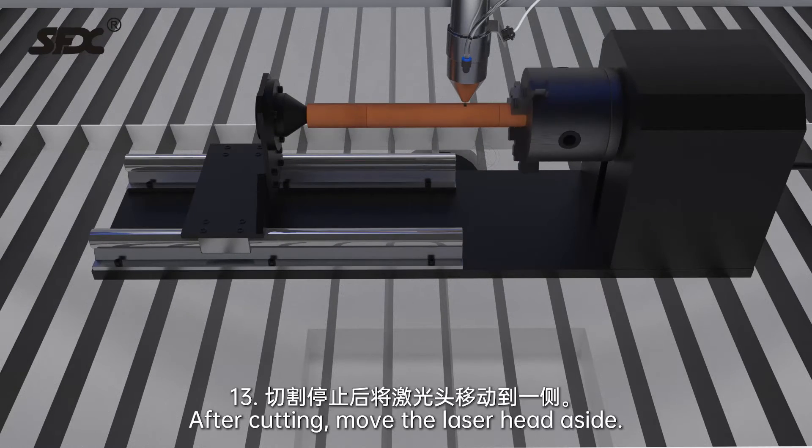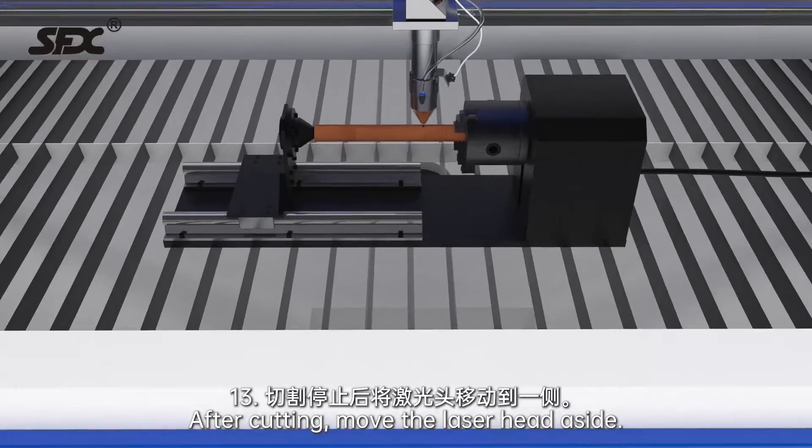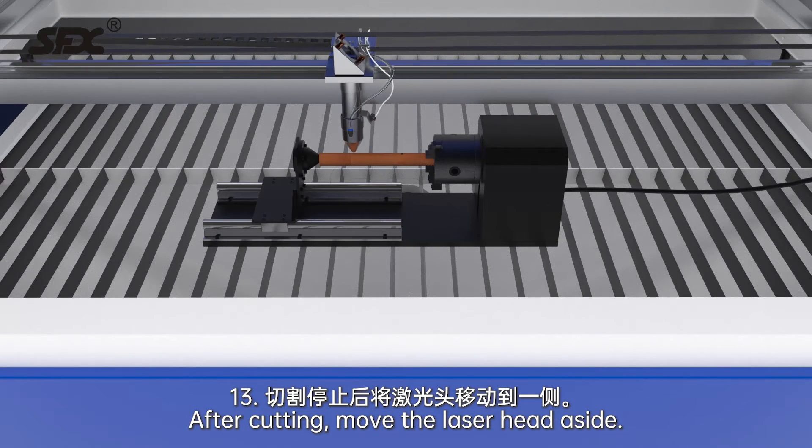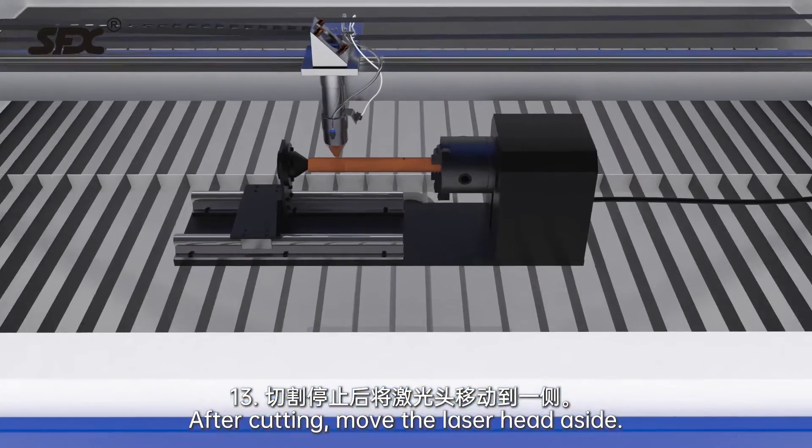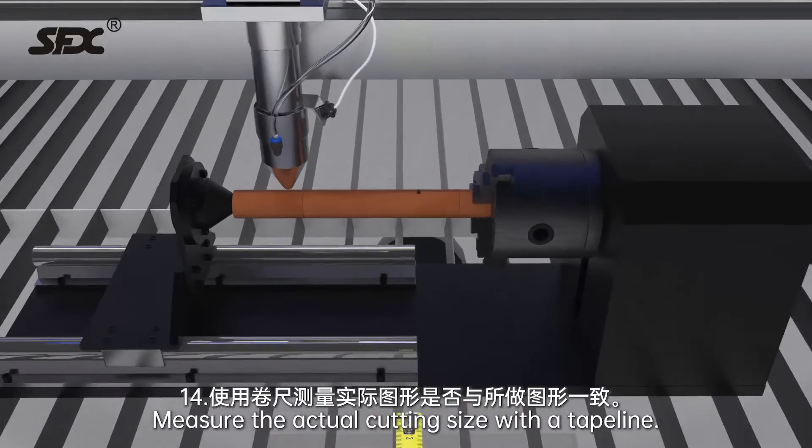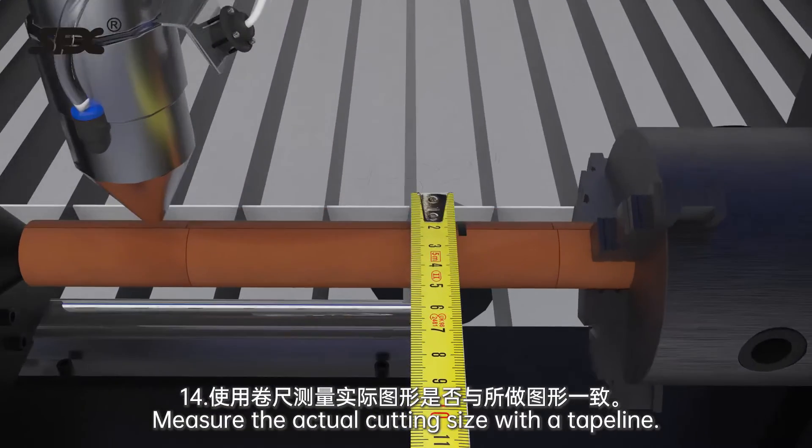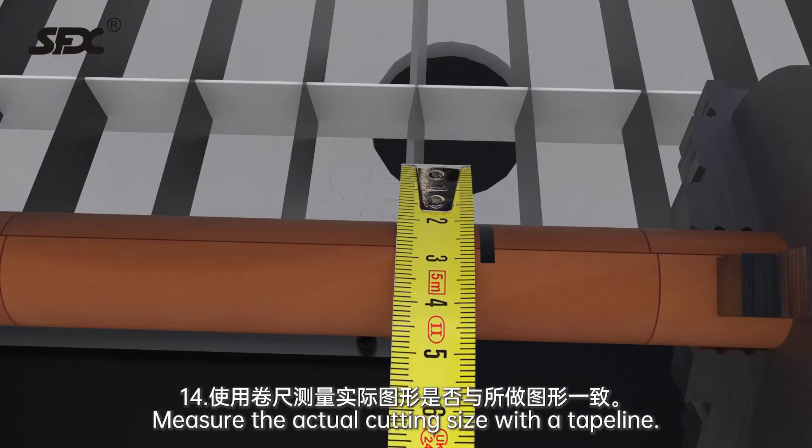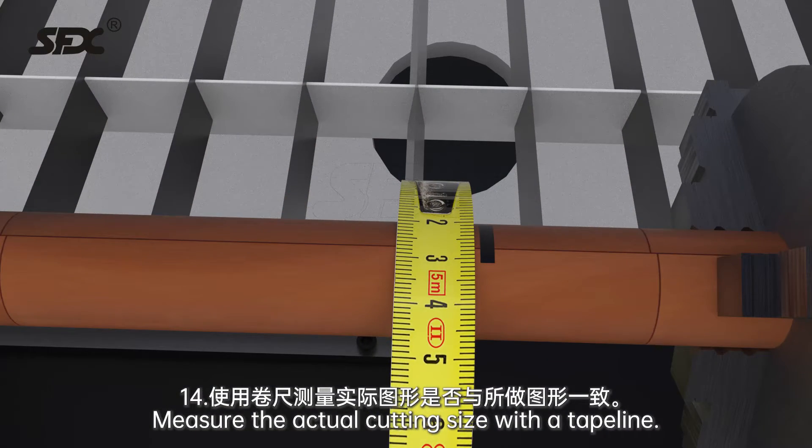After cutting, move the laser head aside. Measure the actual cutting size with a tapeline.